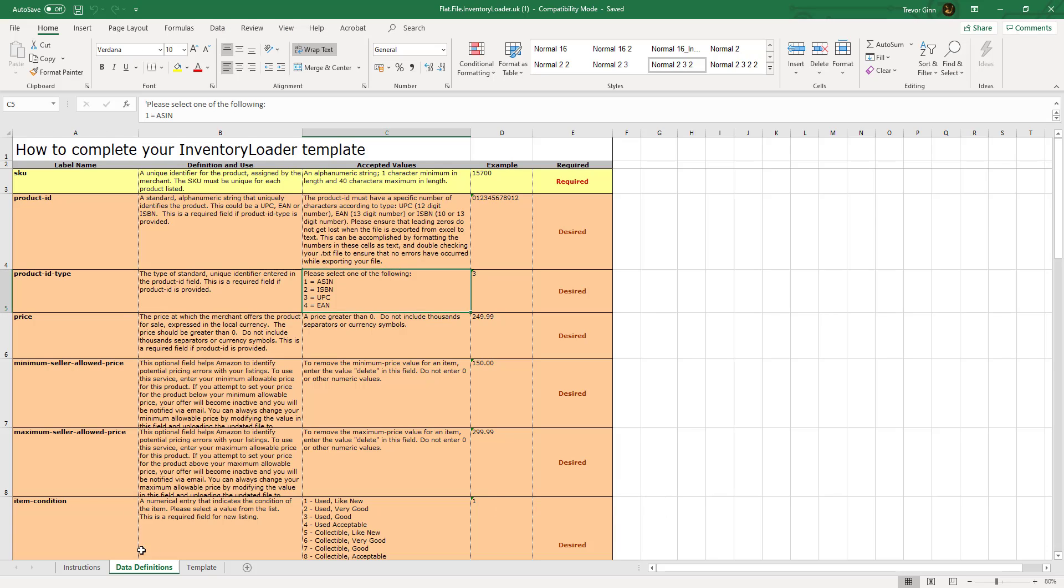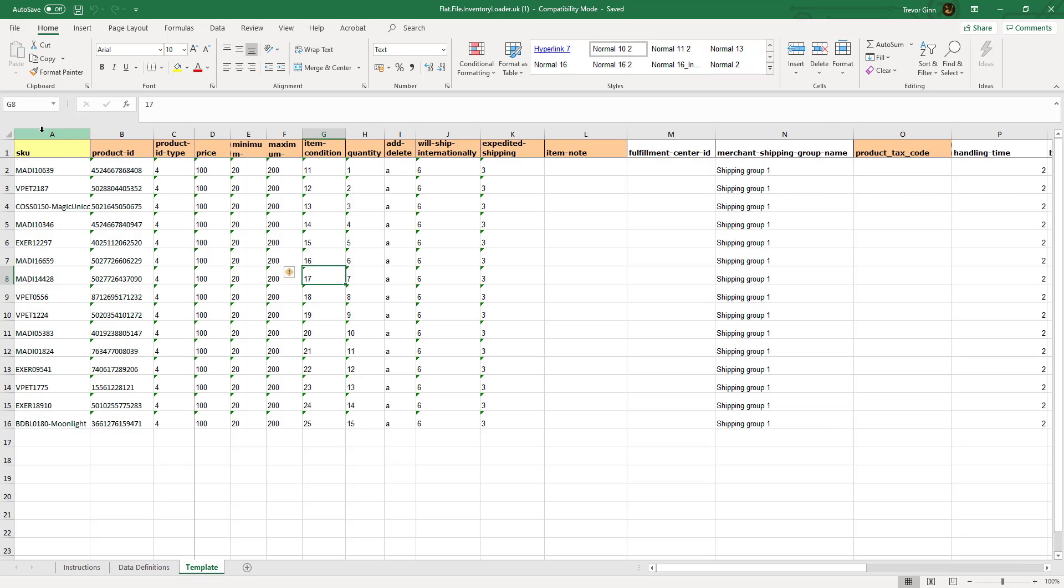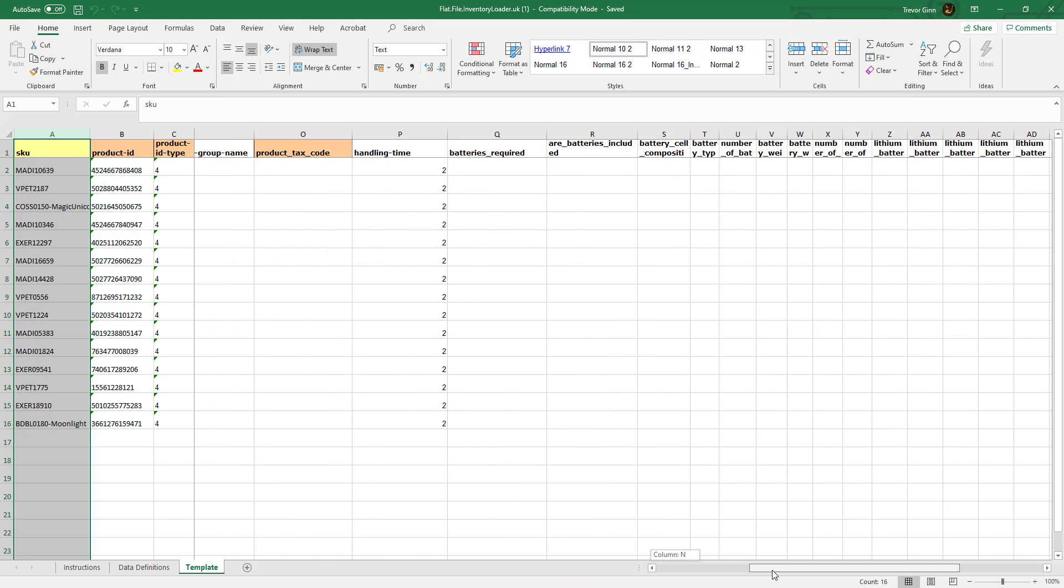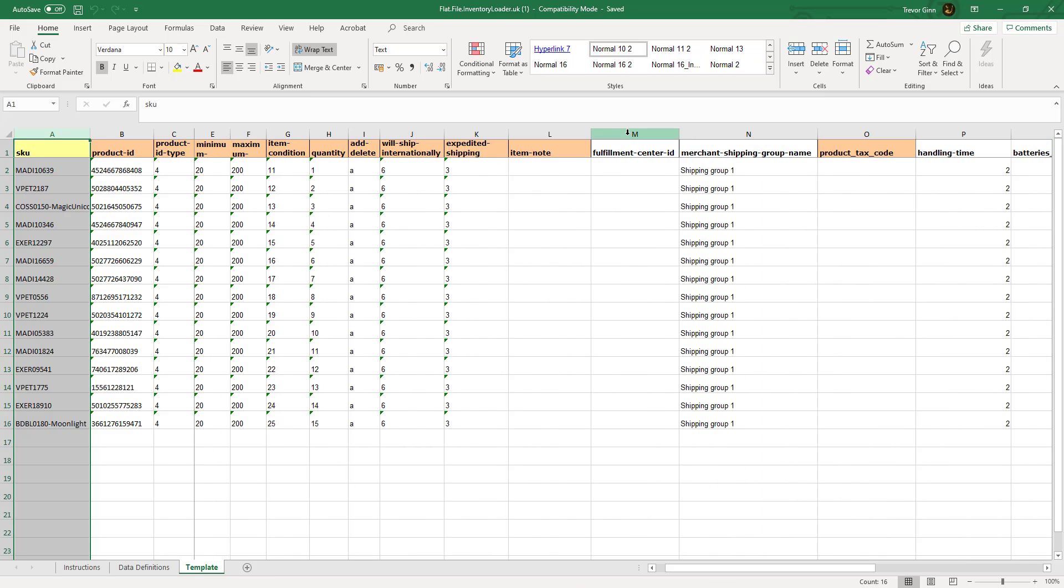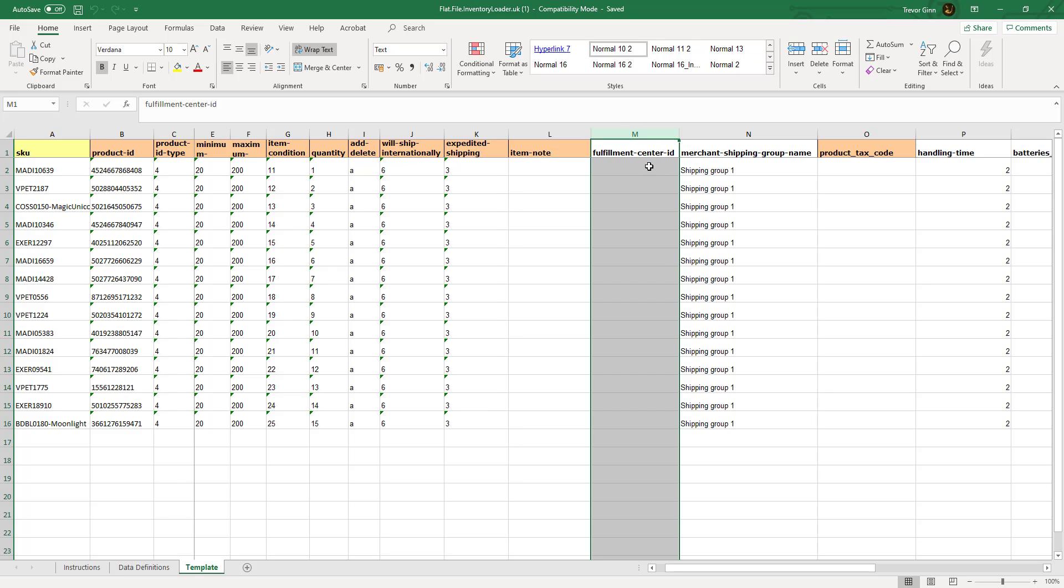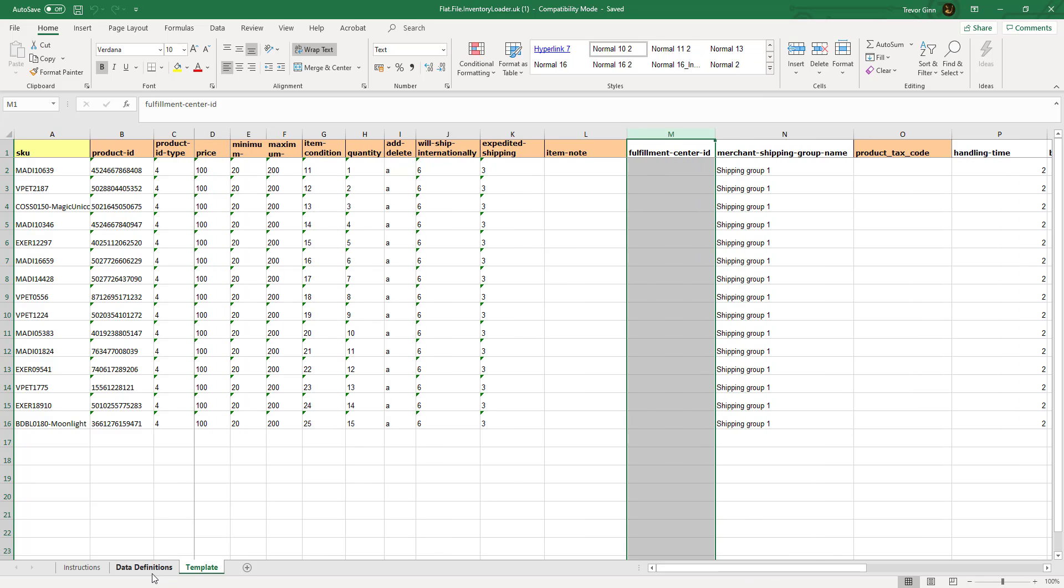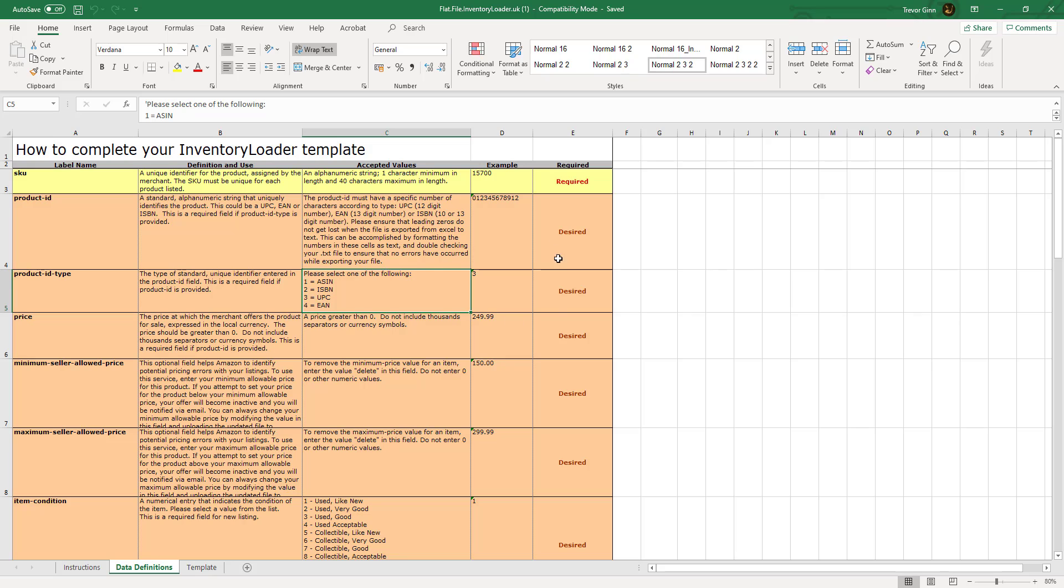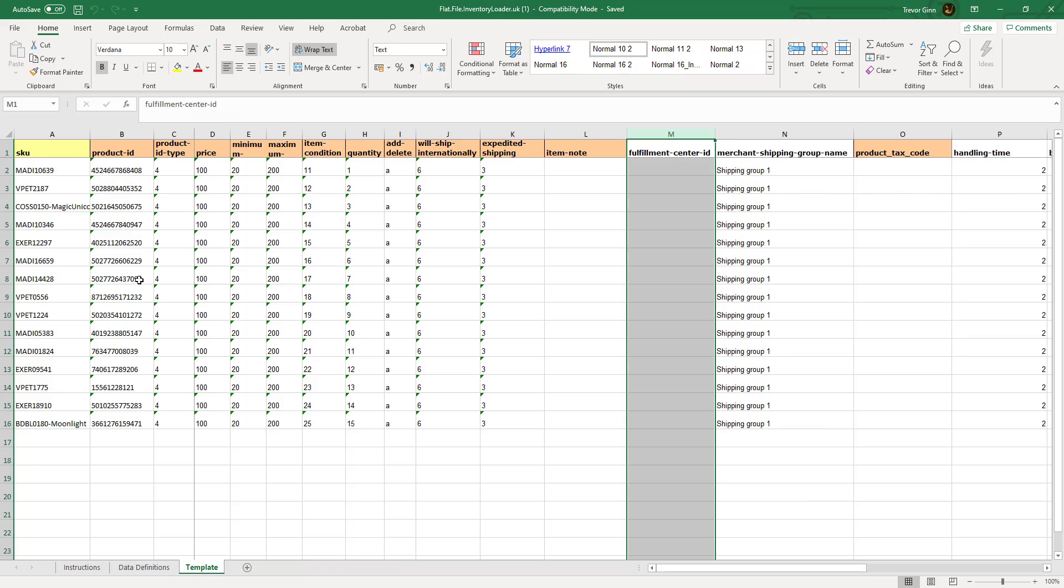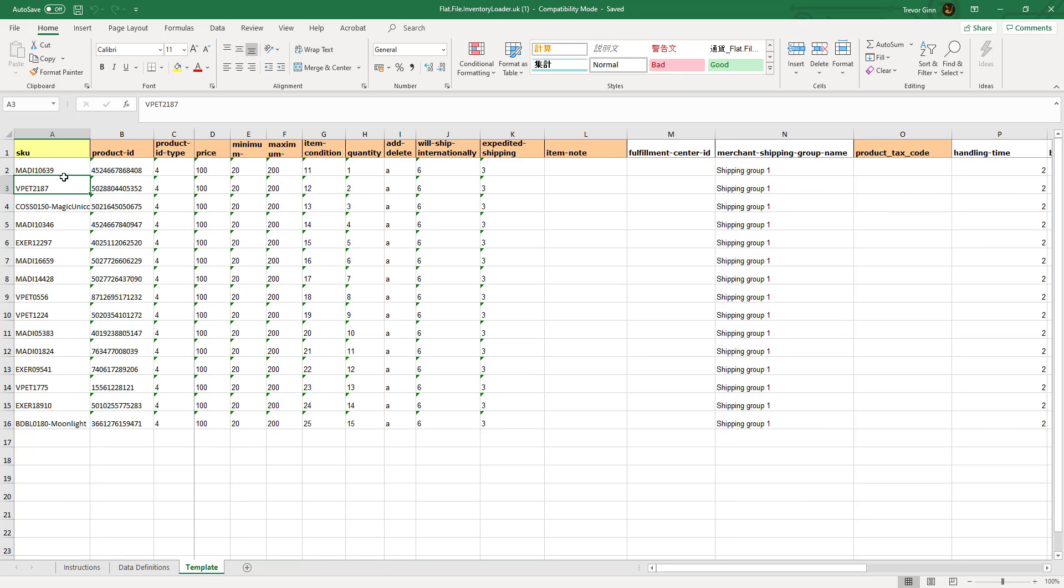Here is an inventory loader file that I prepared earlier. Under the data definitions, it tells you the requirements for each field. The required fields are SKU, as in the stock number, and also fulfillment center ID, which is required if you want to create FBA products. There are a number of also desired fields, which really need to be filled in. So here, we'll just go through the fields briefly.